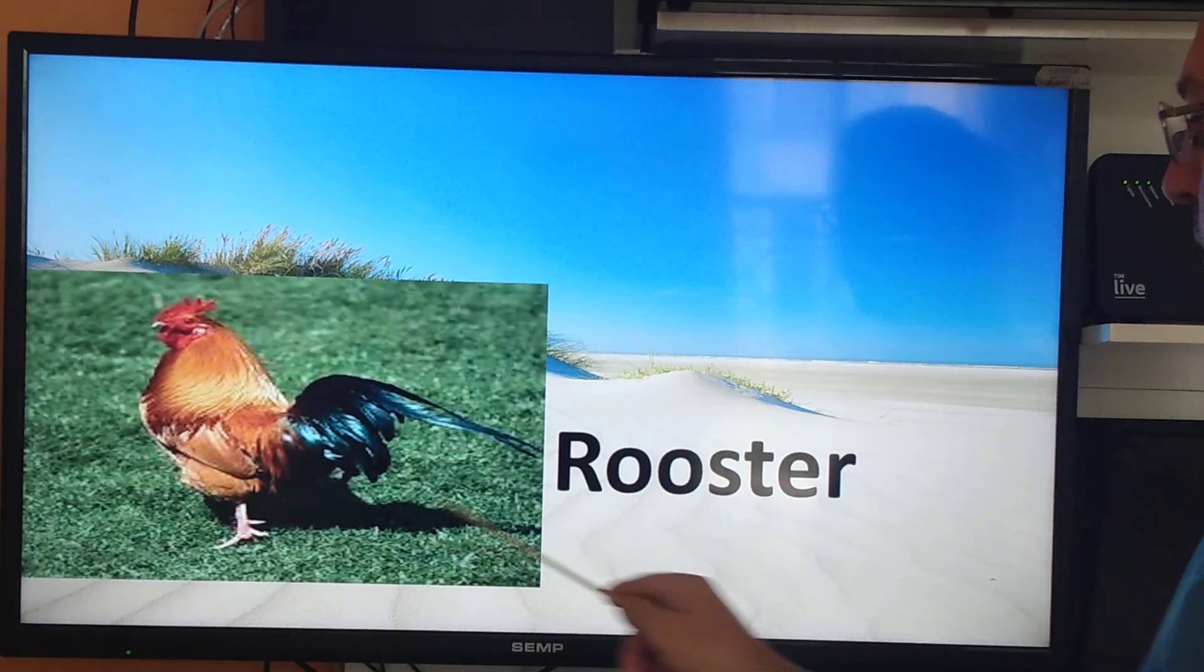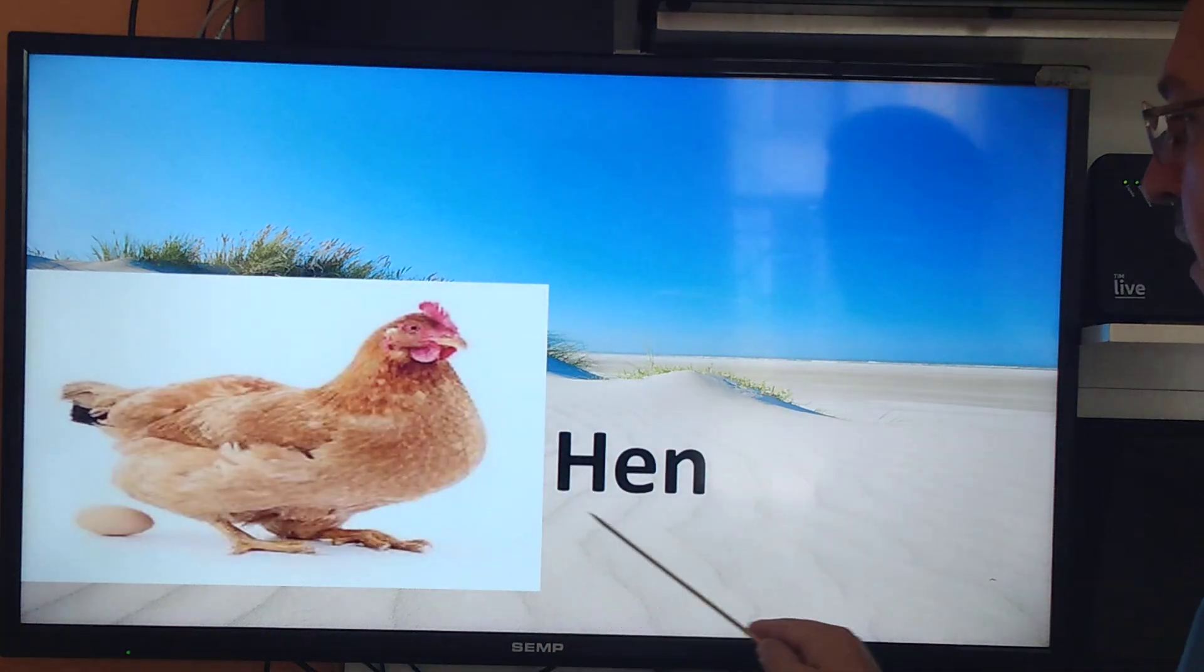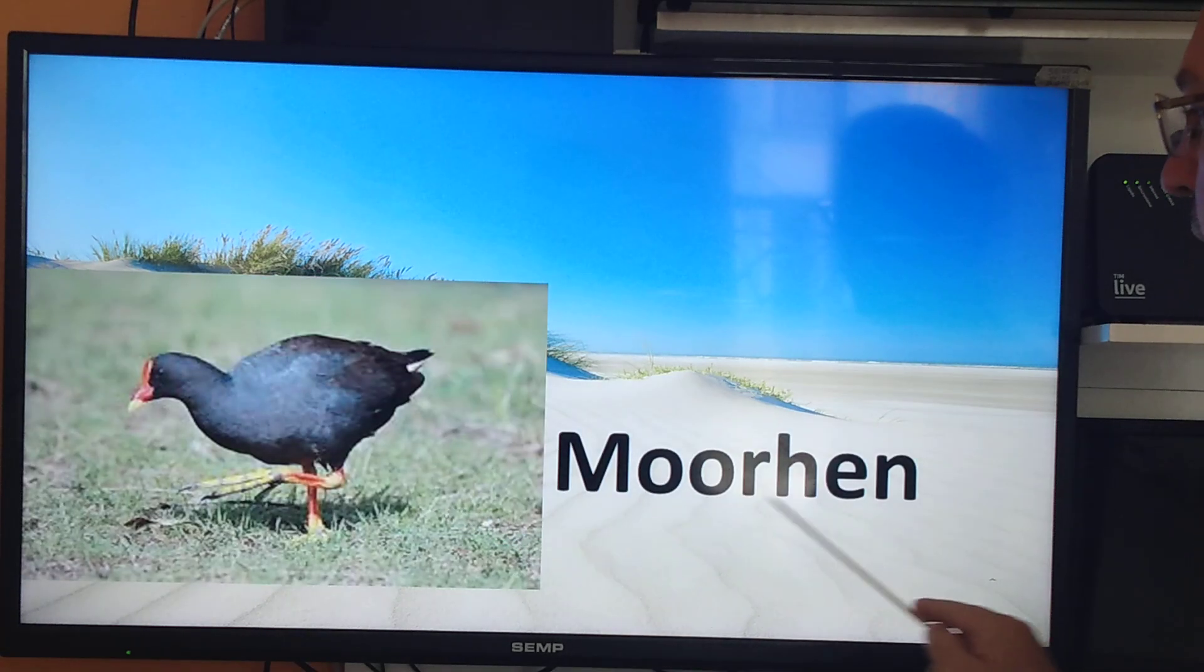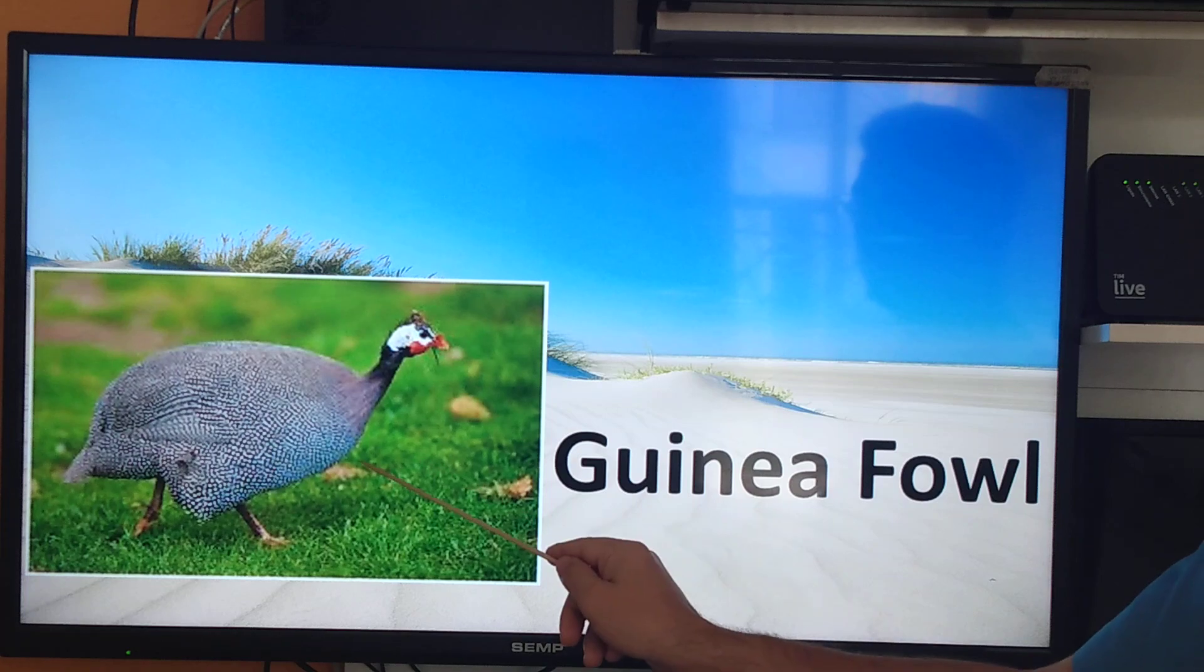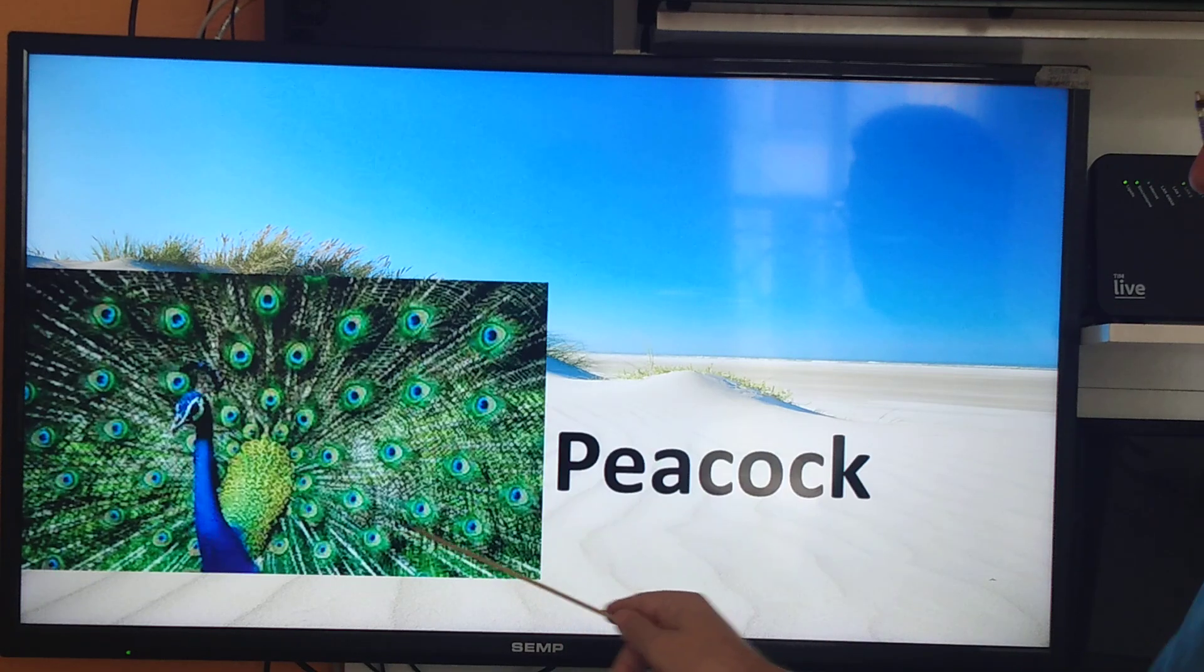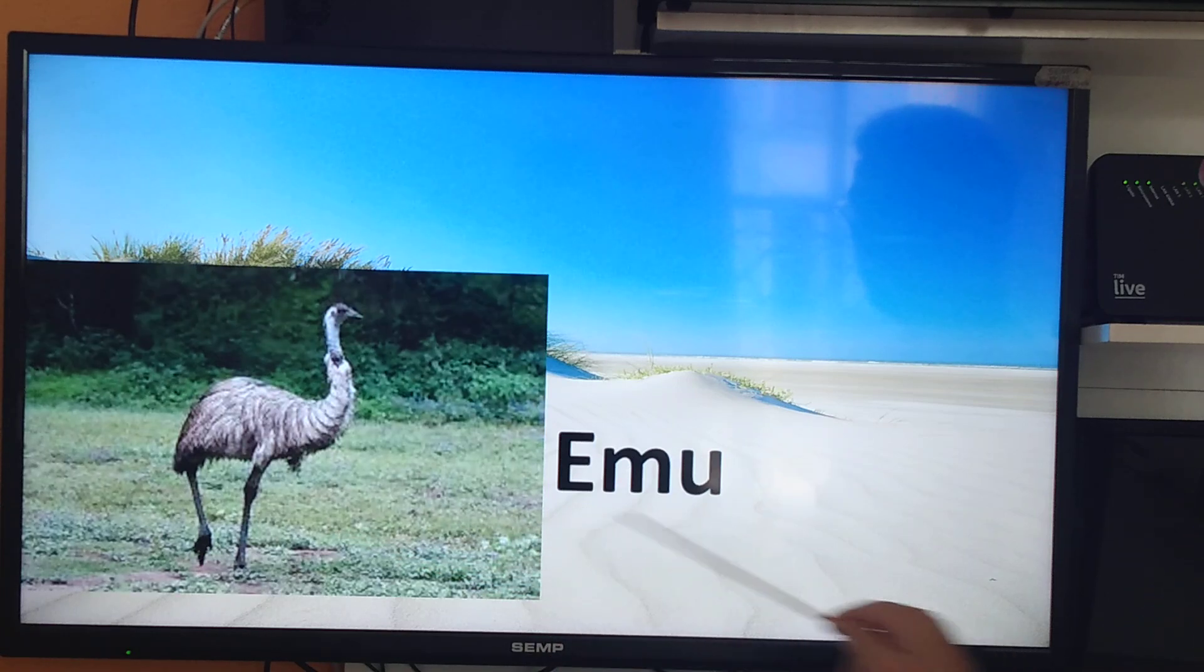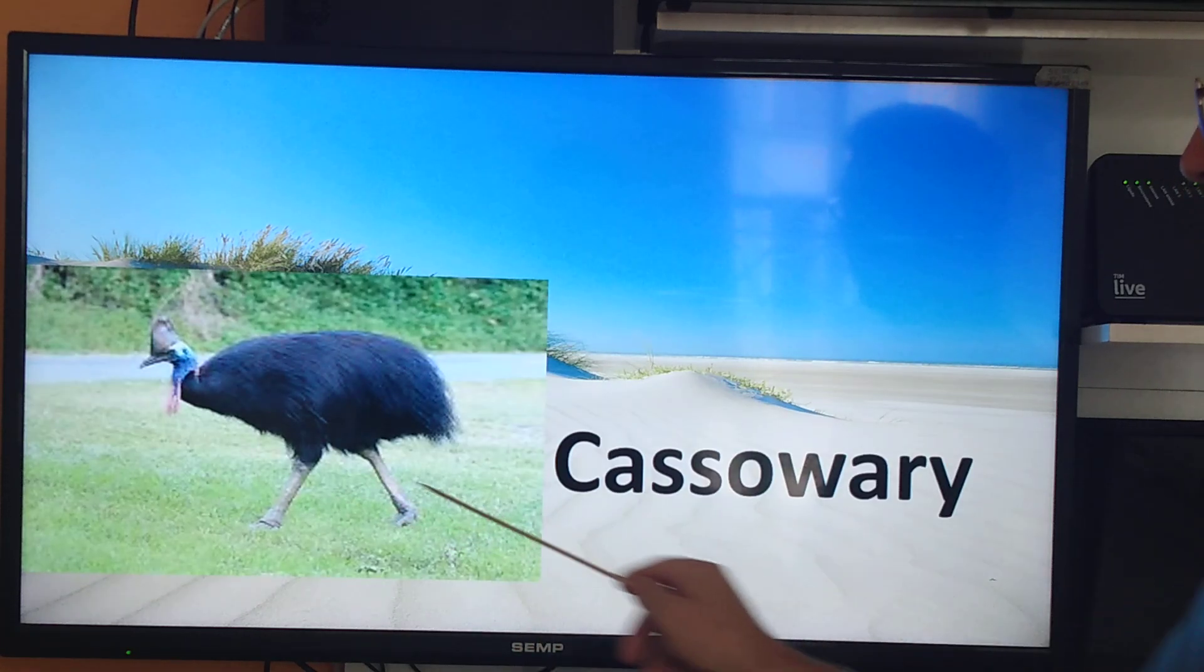Rooster, ham, moorhen, guinea fowl, turkey, pico, emu, cassowary.